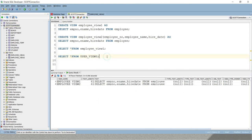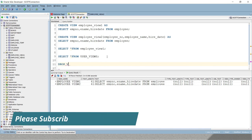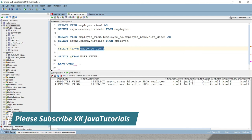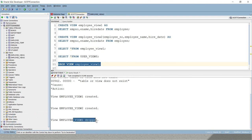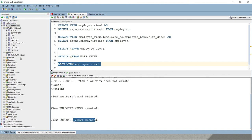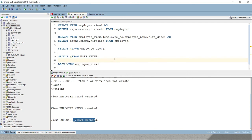Now let's see how to delete a view. Just like you drop a table with DROP TABLE table_name, to drop a view you write DROP VIEW view_name. After running the drop command, the view is dropped. Refreshing confirms that employee_view_one has been removed. That covers the basic stuff we explored in this video tutorial.